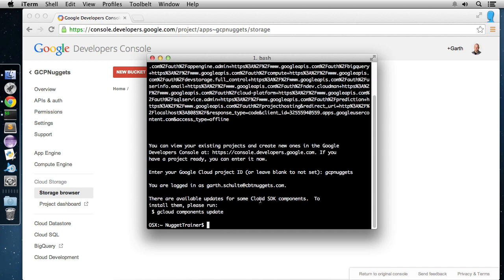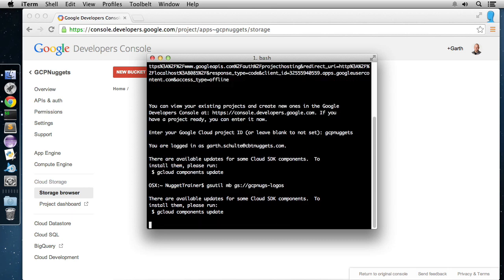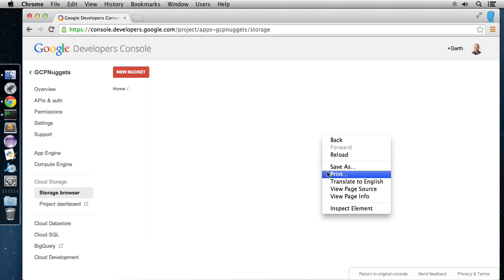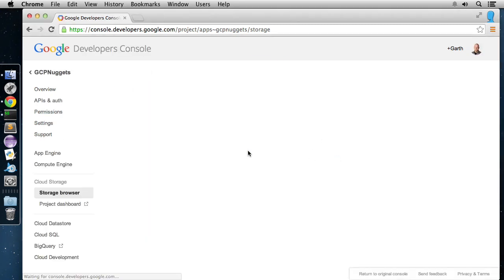Now that we're logged in, we can use gsutil to manage our Cloud Storage project. First, let's create a bucket. Bucket names need to be unique across all of Google Cloud Storage; object names need to be unique within a bucket. So we'll do gsutil mb — for make bucket — and name it gcpnugs-logos. I've got a directory containing a few logos to upload. We hit enter, that creates the bucket. We can come back to the console, reload the page, and see our bucket inside the storage browser — there it is.